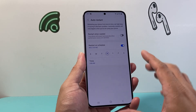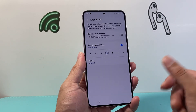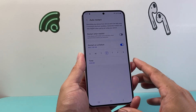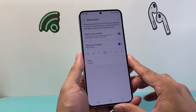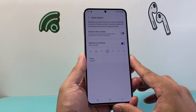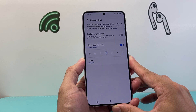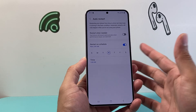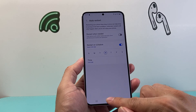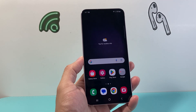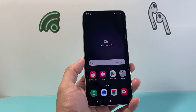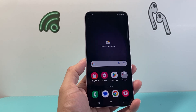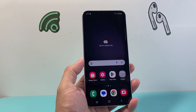This auto restart will help restart your phone to make sure that if there's any issues going on, it will fix that, and also make sure your phone runs optimally. And that's how you do it. I hope this video was helpful, so please consider hitting the like and subscribe button for more tips and tricks for your Samsung and other Android devices. We'll see you guys next time.